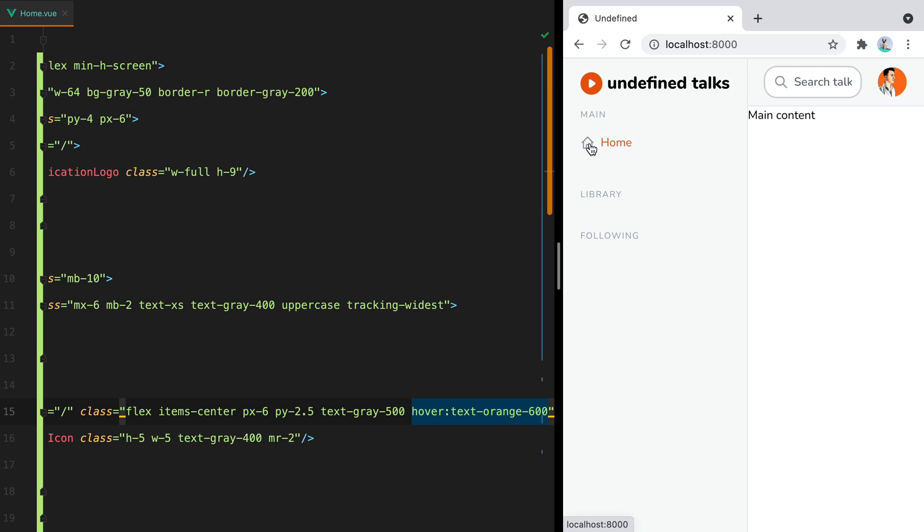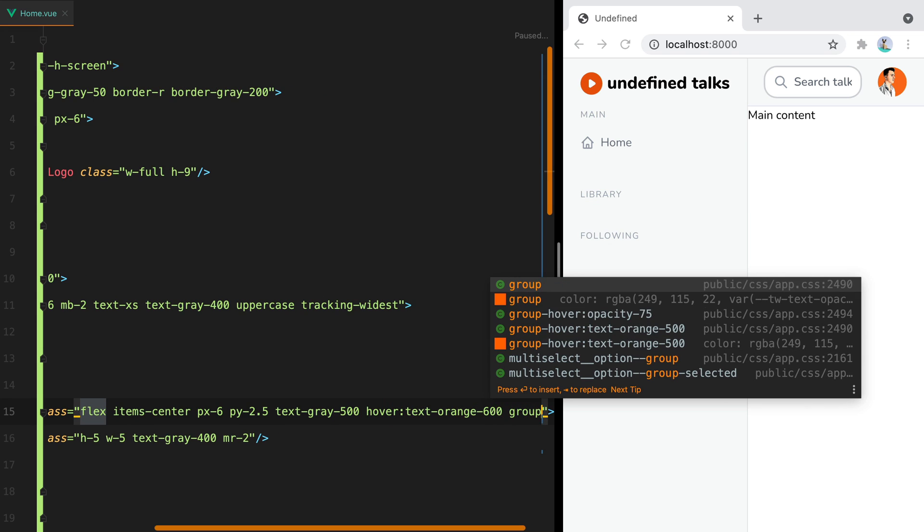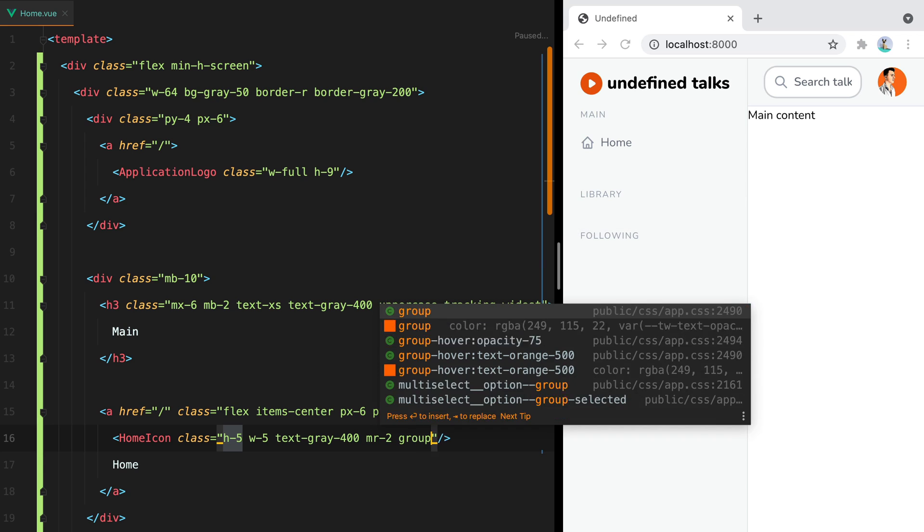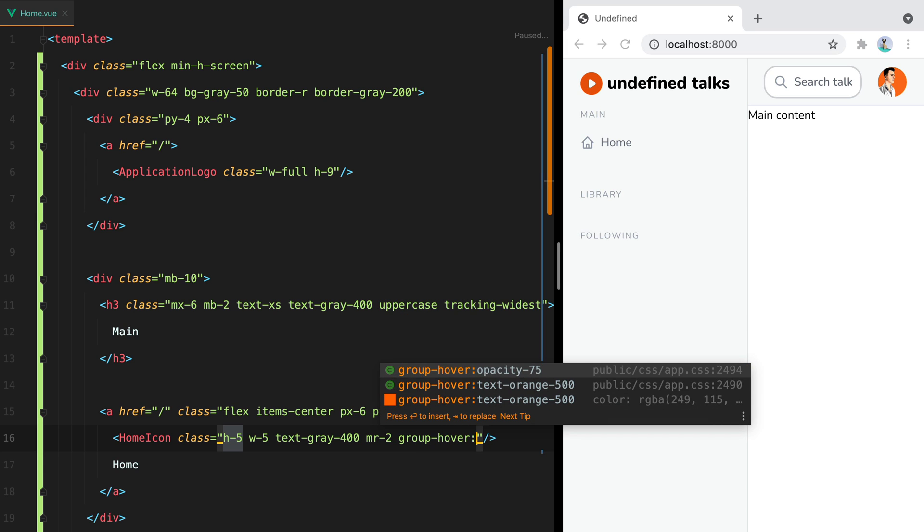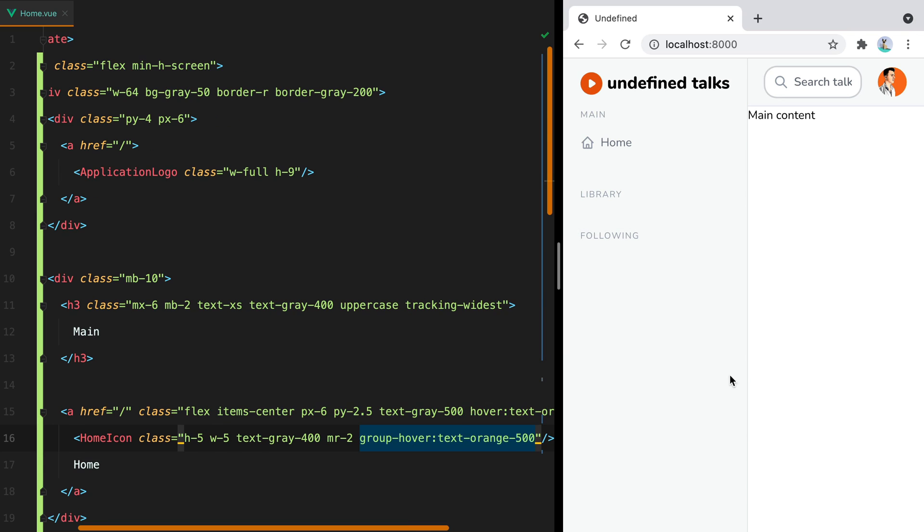It would be nice for the icon to also change its color when we hover. For that, we can add group to the parent, and then use the group hover variant to style the icon. And there we go.